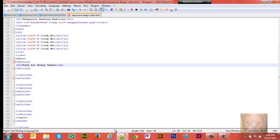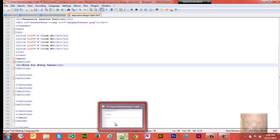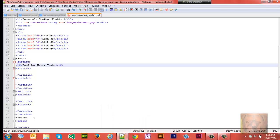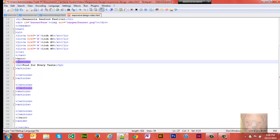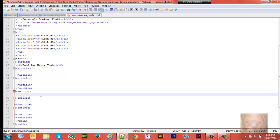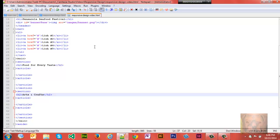So this section we're gonna give it a title of Food for Every Taste. The next section we're gonna give it a title of Arts and Crafts. So I like to do things in increments so let's take a look and see what we got here.